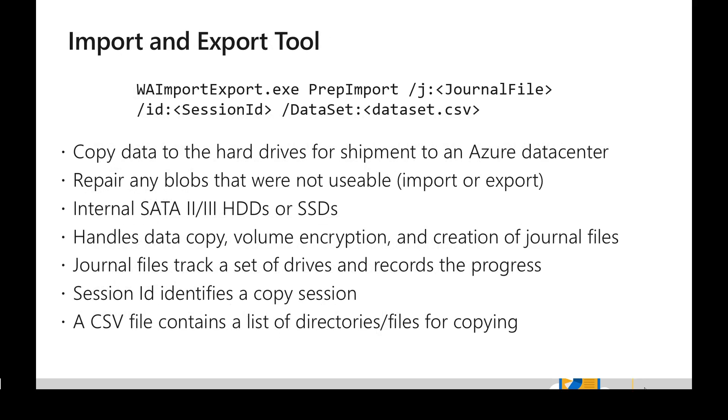For the preparation of the drives itself, we can use a command line utility called WAImportExport.exe and we can pass the command PrepImport. This will create a journal file during the process. We are providing a path for the journal file and we are providing a session ID as well.